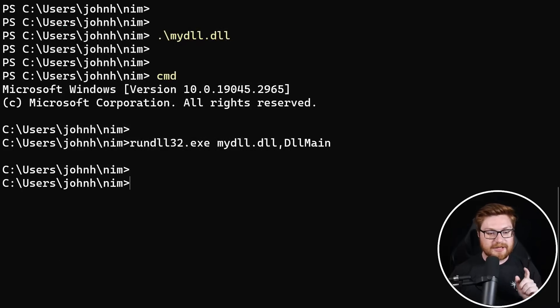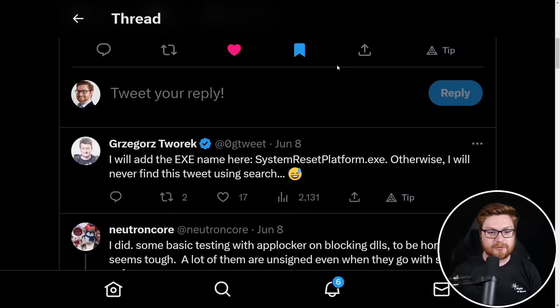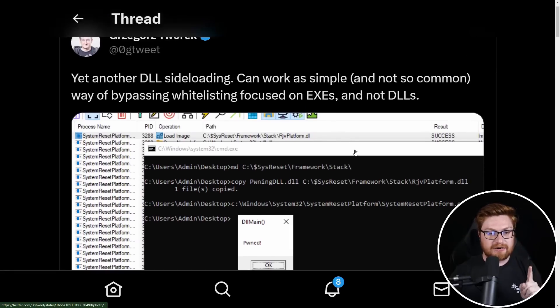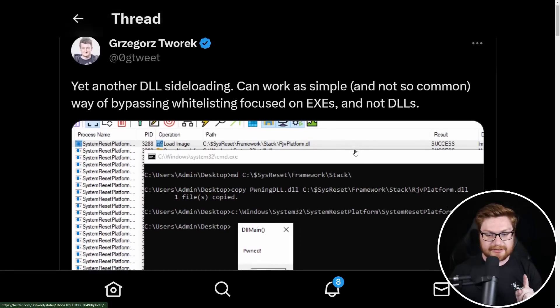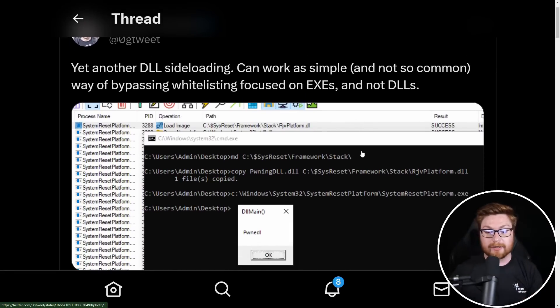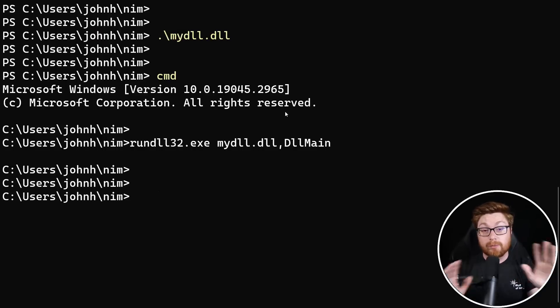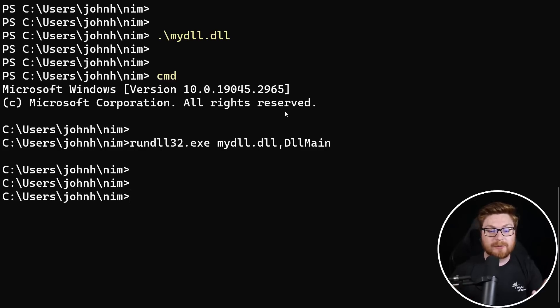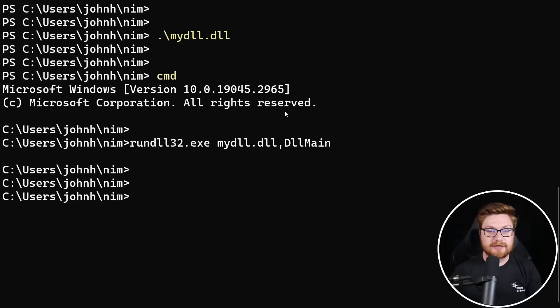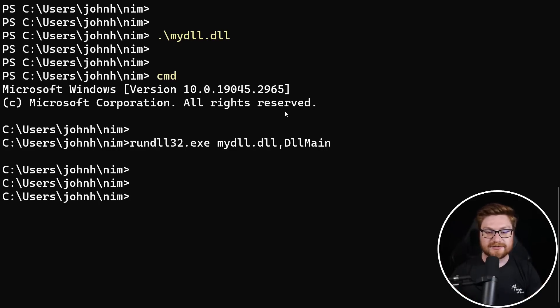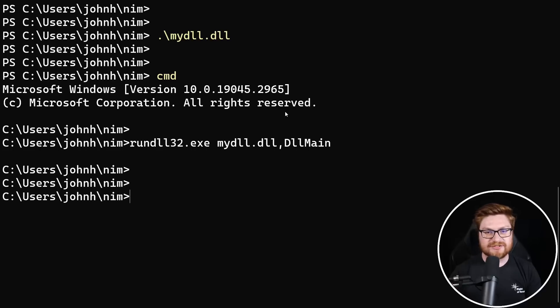Now let's go take a look at what we could use with Grzegorz Tworek's little living off the land binary here. This is cool. This is where I want your imagination to run wild because we can do whatever we want in this code, but right now we're doing the small stuff, but we can stage it to not just run. Oh, calc dot exe or my malware dot DLL. We can hide it and mask it within the system reset platform, right?